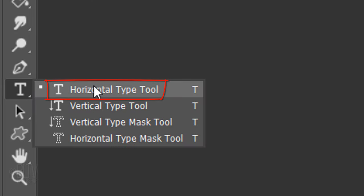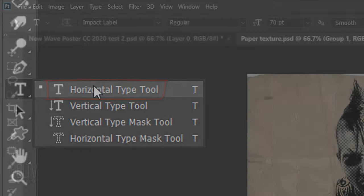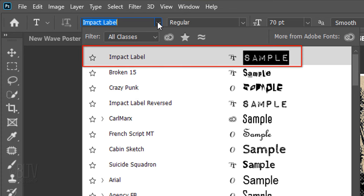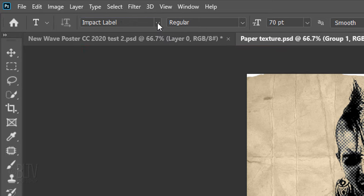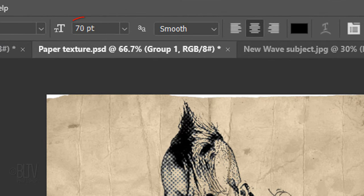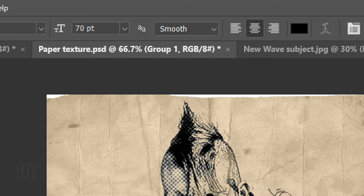Open your Horizontal Type Tool and type. As I mentioned, I provided links to seven retro New Wave style fonts that you could use. However, feel free to pick whatever fonts you want. For the most prominent font in my poster, I'll pick Impact Label Regular. I'll make its size 70 points, but again, feel free to adjust its size based on the font you choose and the amount of characters in your text. I'll make the aliasing smooth and center alignment.